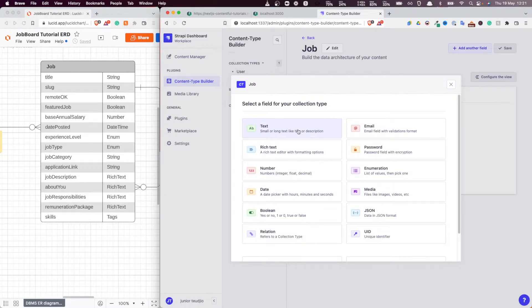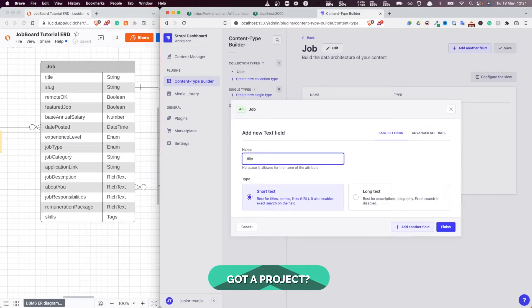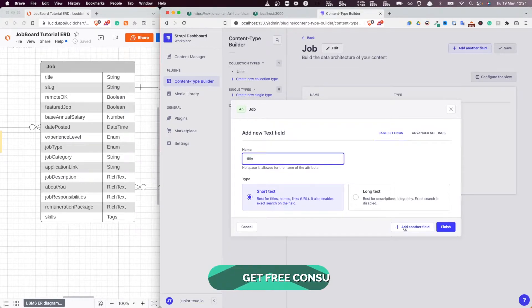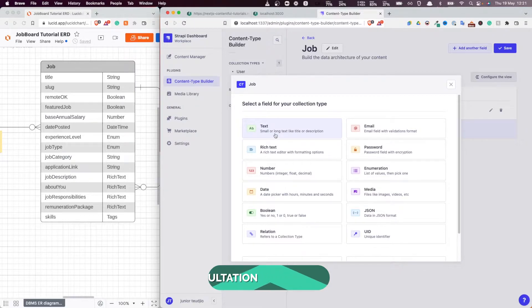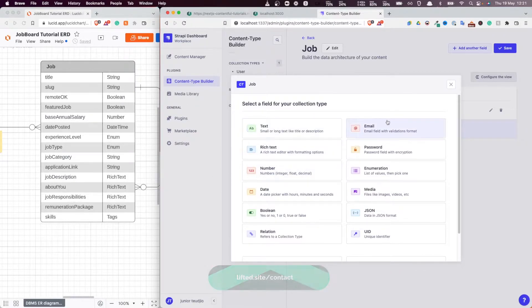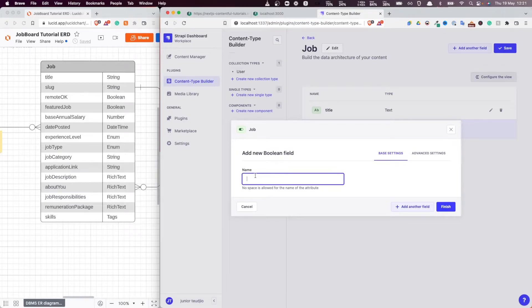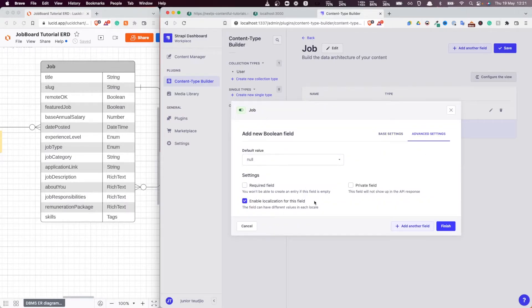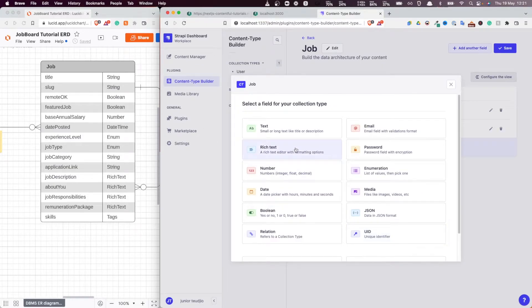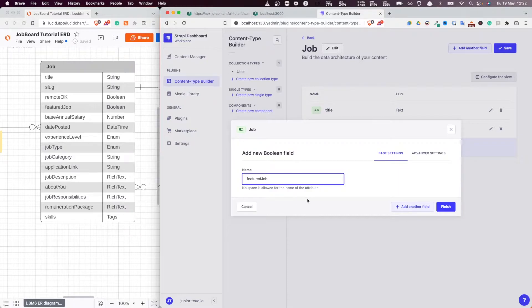So we want to add a title, obviously. So let's add a title. And we're going to add the constraints and the validations later on. So let's just add them quickly. And then the slug, I'm going to do the slug later as well. So I'm going to skip the slug for now. Now remote. It's a boolean. So let's do the boolean type. Required field, I'm going to add the validation later. Featured job, let's do that. It's a boolean as well. So featured, featured job. Very good. Let's do that.